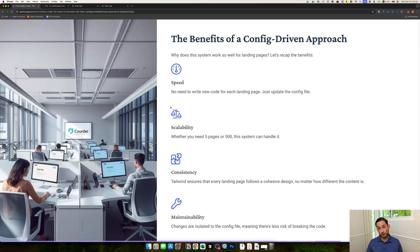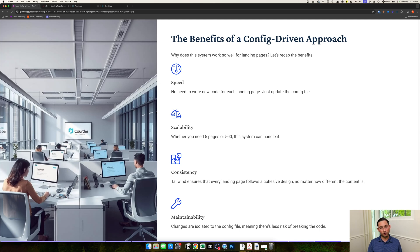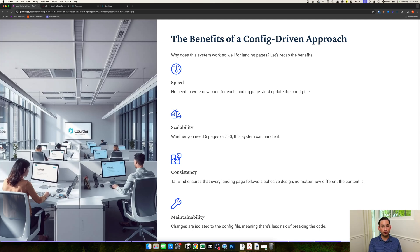To recap the key benefits of this approach: speed, scalability, consistency, maintainability, and low cost. Once you have the setup in place, you can churn out 10, 1,000, or even 100,000 landing pages pretty easily using the config file generated from N8N, then stand those up on domains you own quickly and affordably.